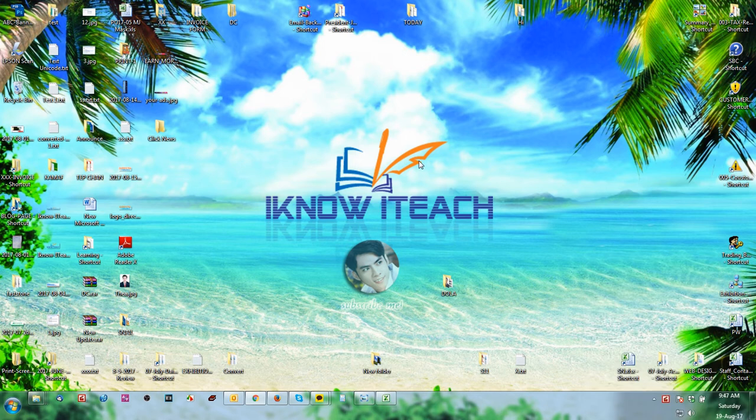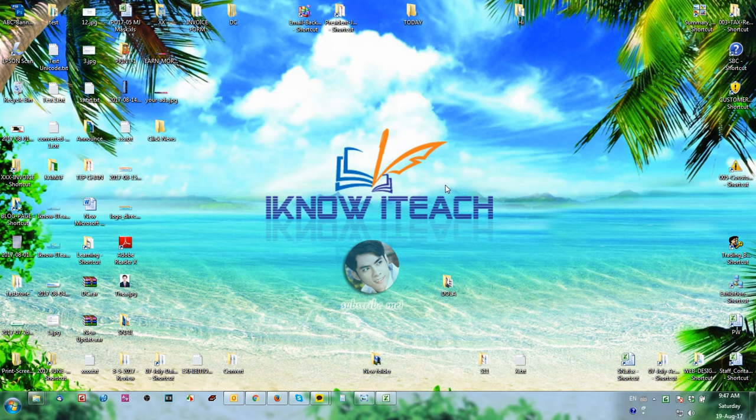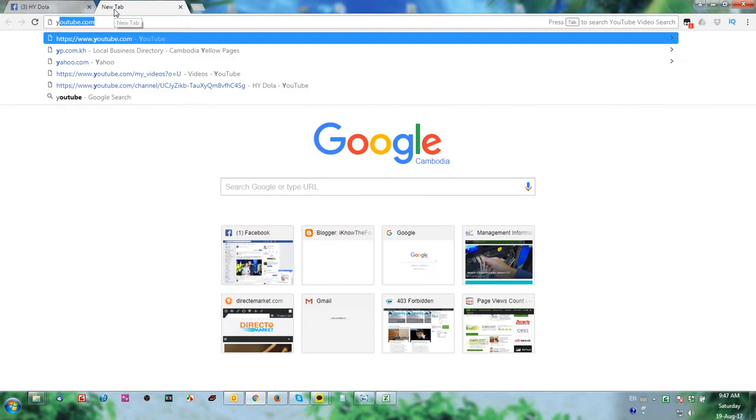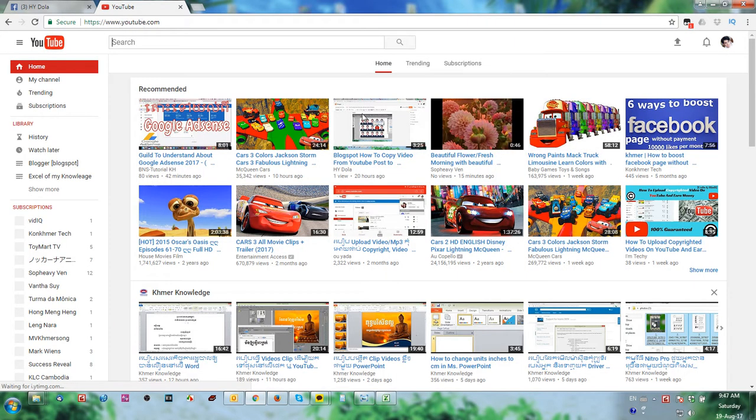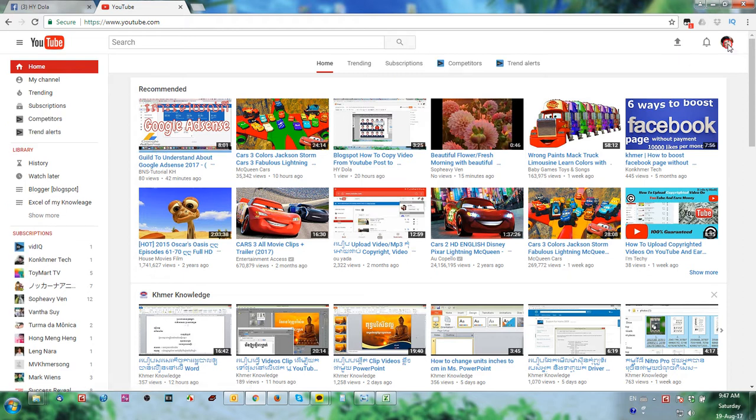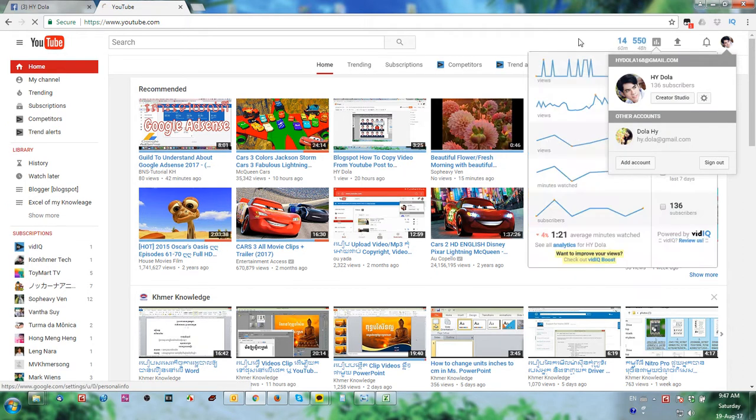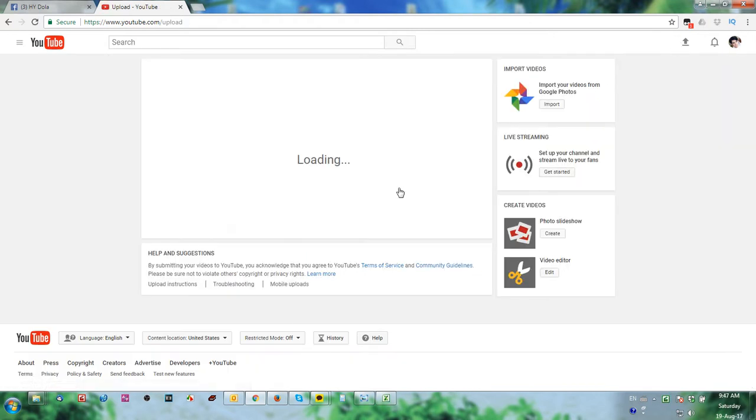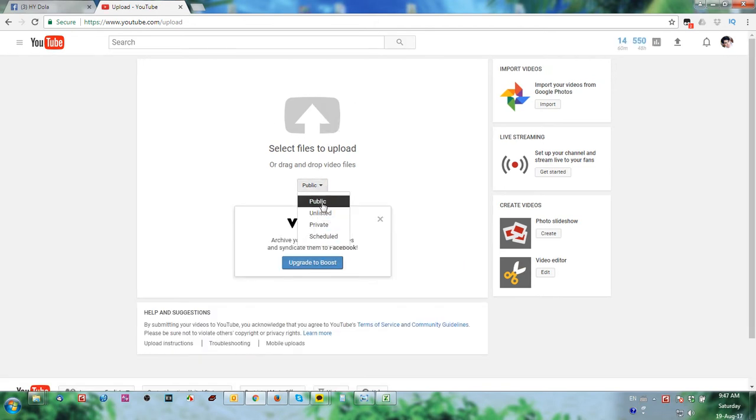Hello guys, I will show you how to upload video into YouTube and get money. So you go to your YouTube and then you need to sign in on your YouTube. Then you go to the upload.